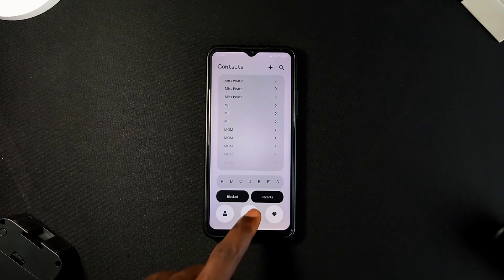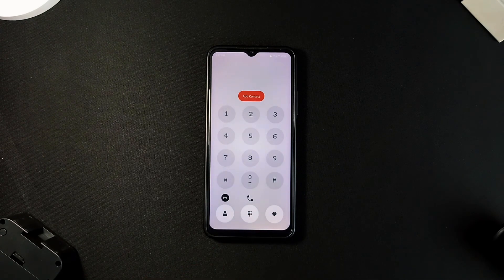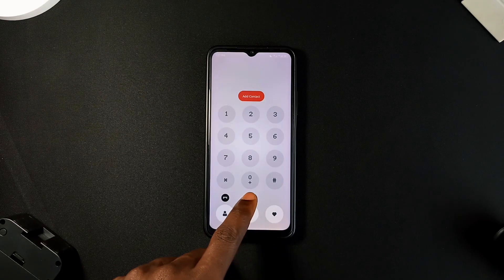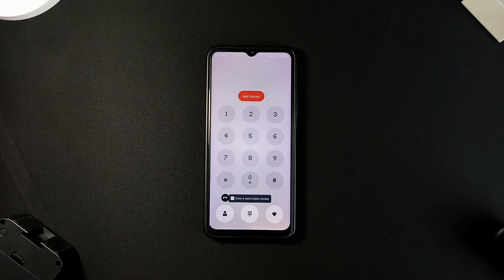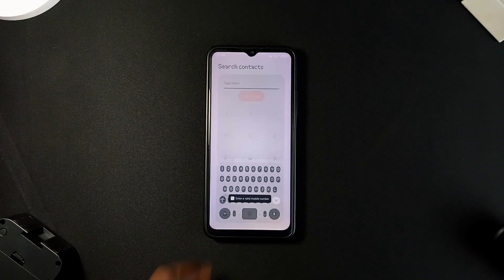And even though I've not tried an actual Nothing phone yet, this brings the feeling closer, and it is the same for all the applications on this list.